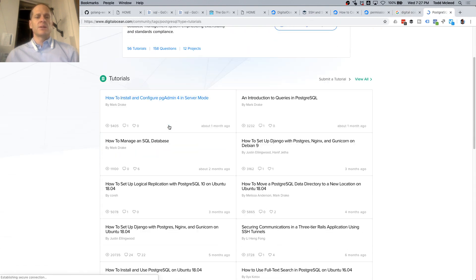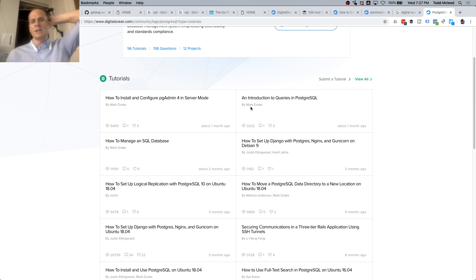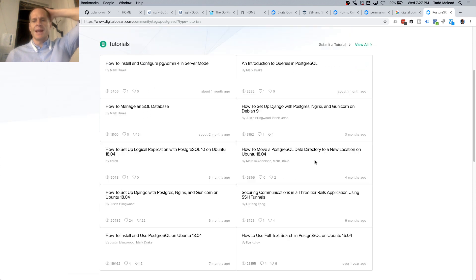I can see guides on how to install and configure PGAdmin in server mode, how to manage a SQL database, an introduction to queries in Postgres, and how to set up Django and Postgres on Debian 9.